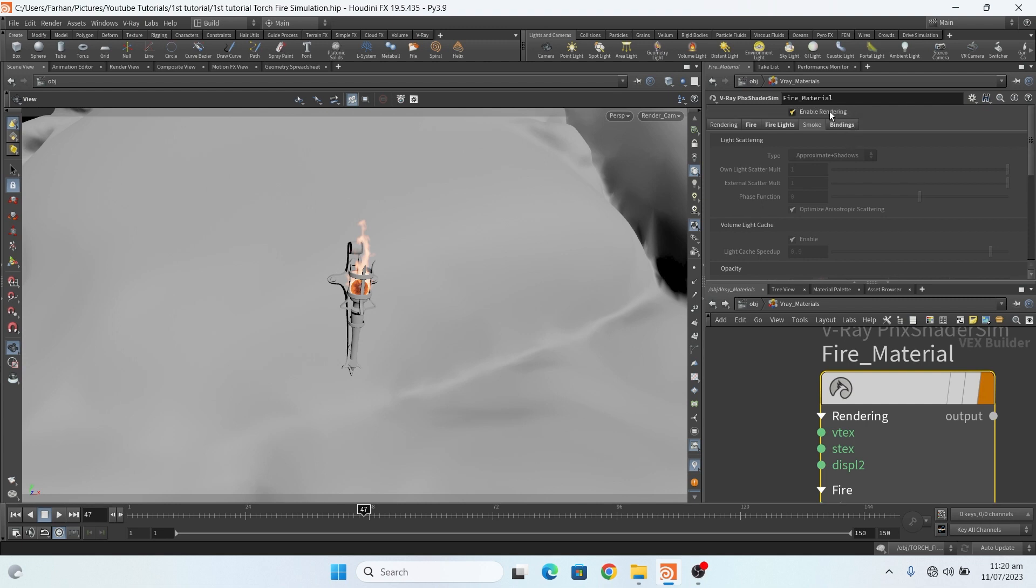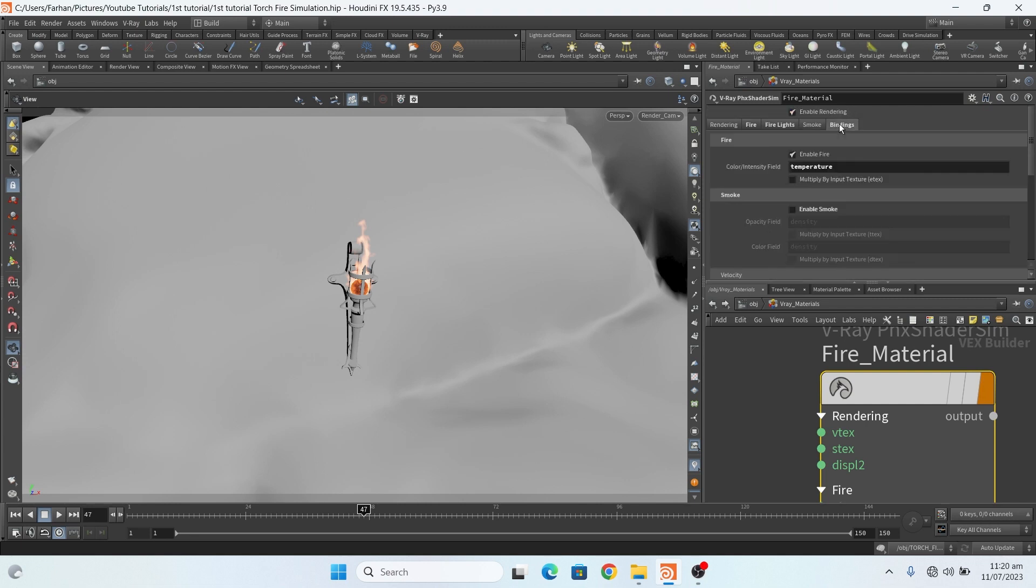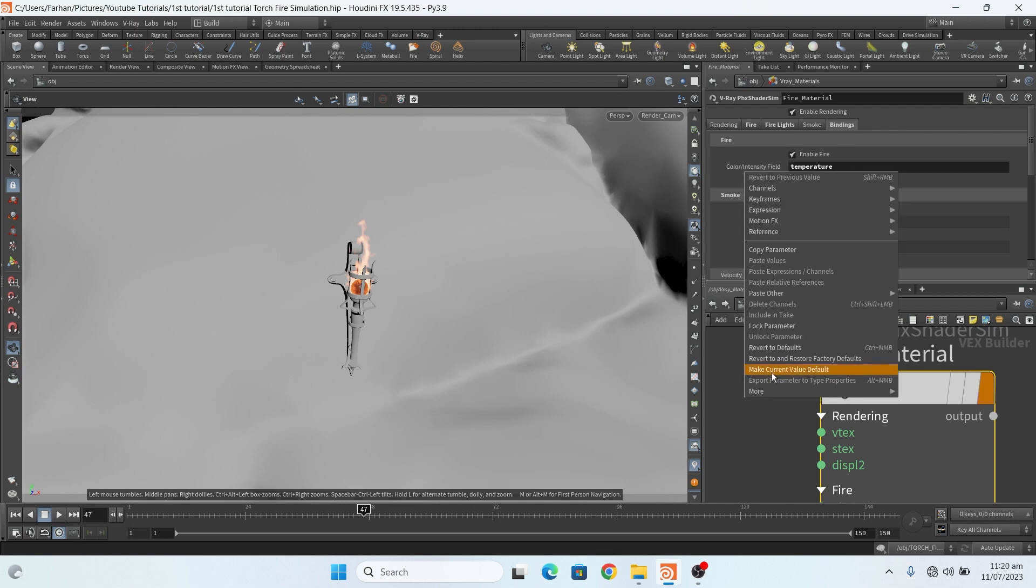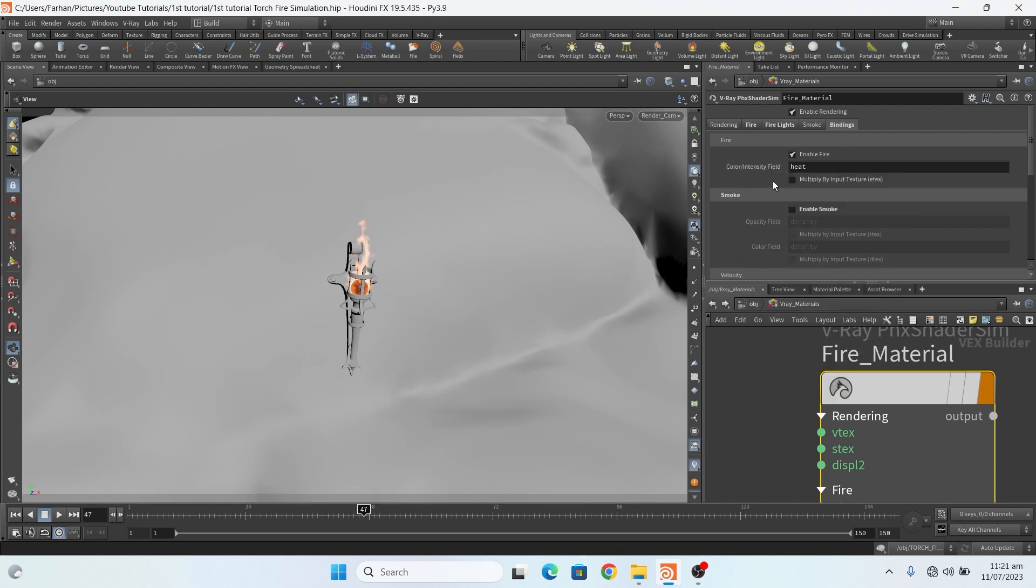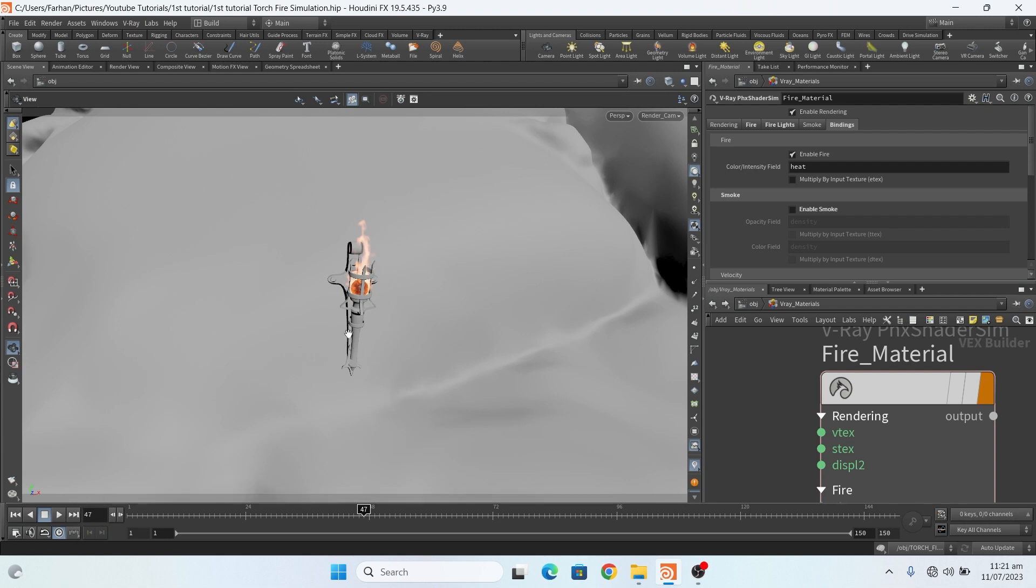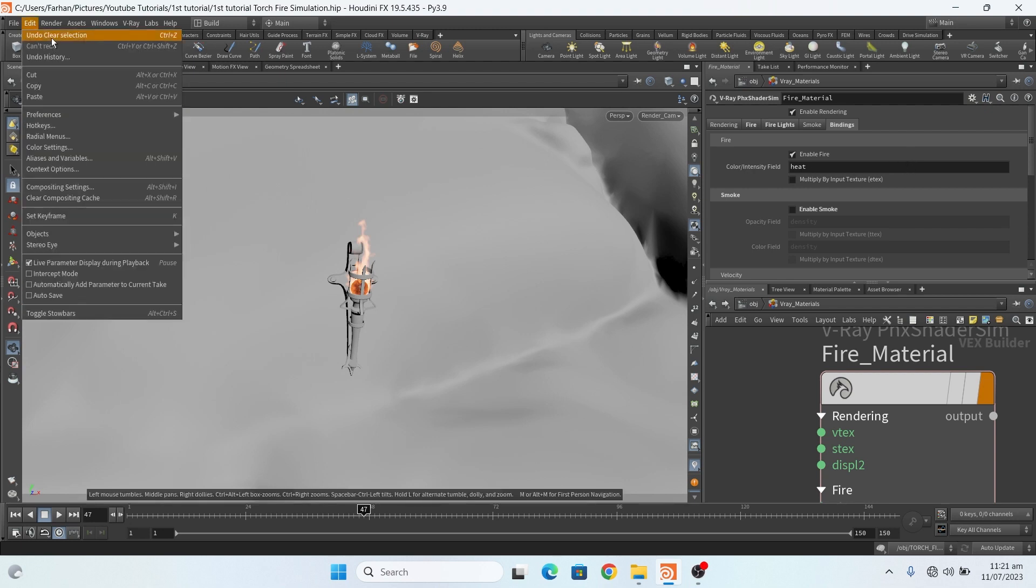And in binding, first of all this setting is very necessary in the binding tab. Here by default it is selected to heat, but I use temperature field for my fire so I change this to temperature.